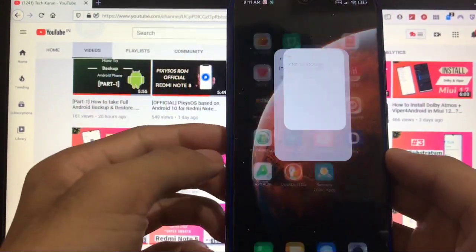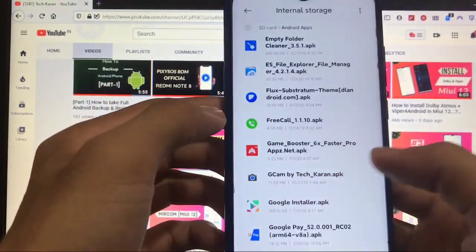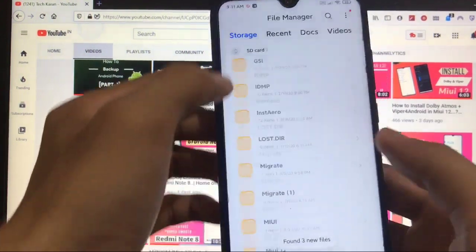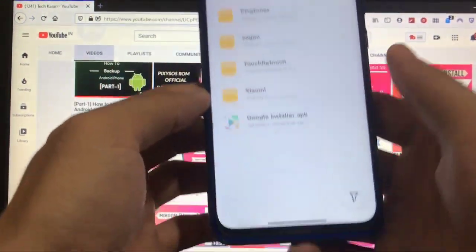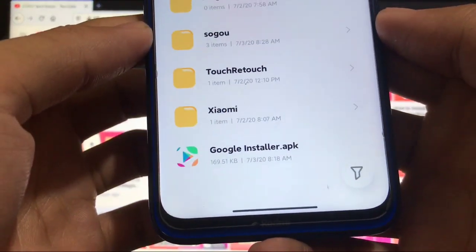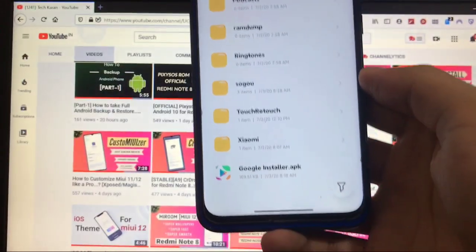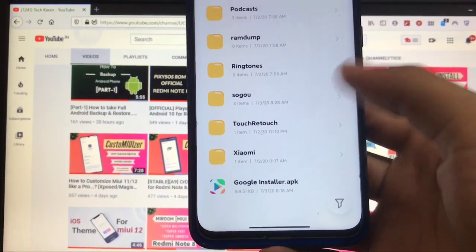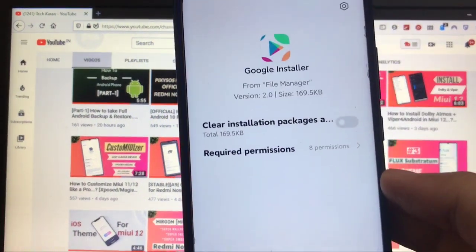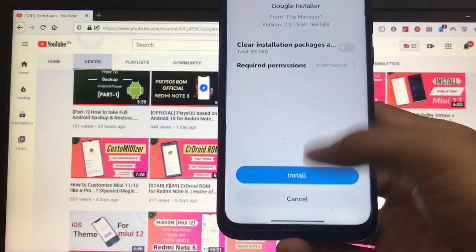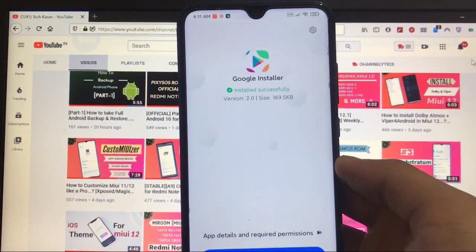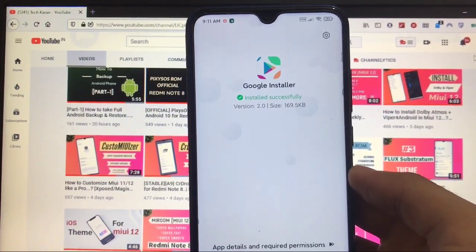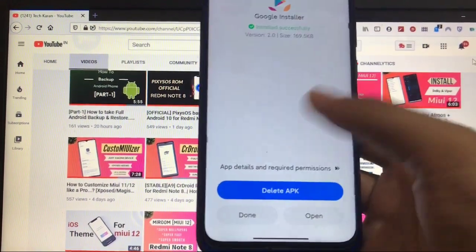Just open the file manager. The link for that app is in the description, go for there. This one, I have Google Installer.apk. The link for this file is in the description, go for it and check it out. Click this one and here you can see this was only 169 KB. Click on install and it will take some time to install.